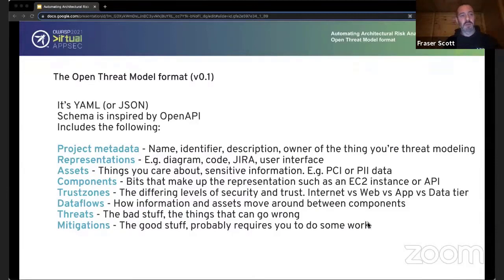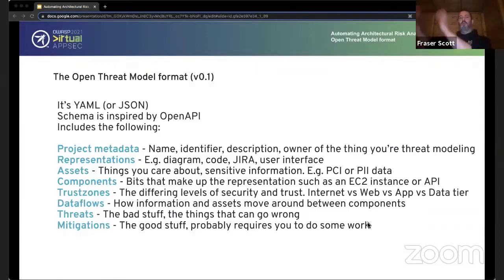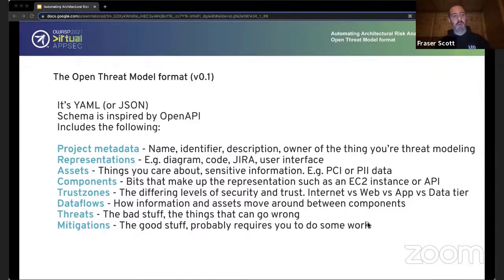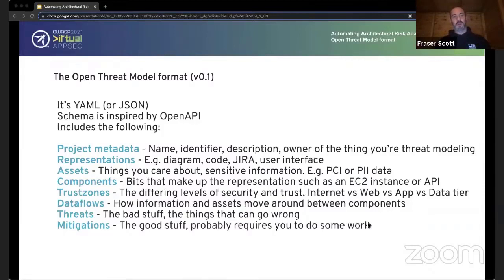You want this kind of stuff to live close to where the stuff matters — if you've got infrastructure-as-code CloudFormation files, you don't want your threat model being somewhere else; you want it as a YAML file alongside the code. It's inspired by OpenAPI, so it should look relatively familiar in style, using snake case conventions. At a very high level the specification contains: project metadata, representations, assets, trust zones, components, data flows, threats, and mitigations. A big complex system can potentially be represented in a number of different ways — architecture diagram, UI diagram, IaC, application code, or Jira stories.